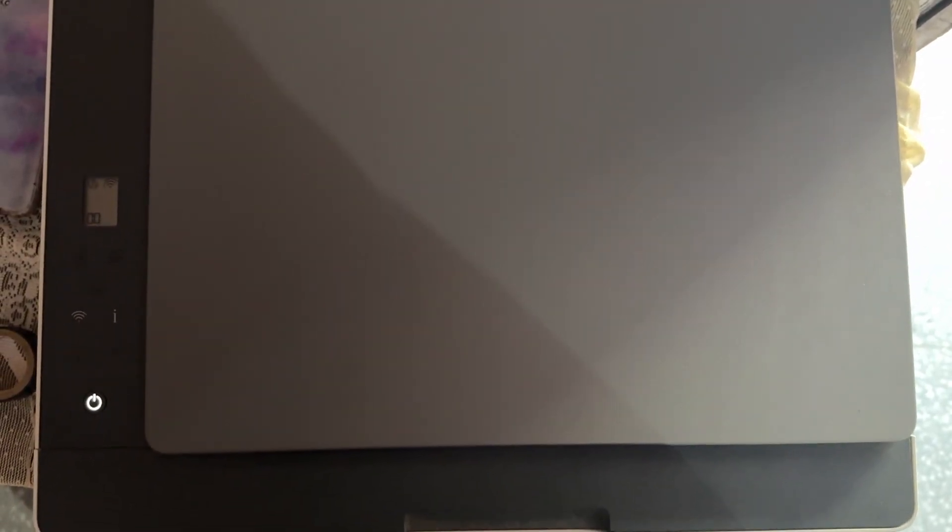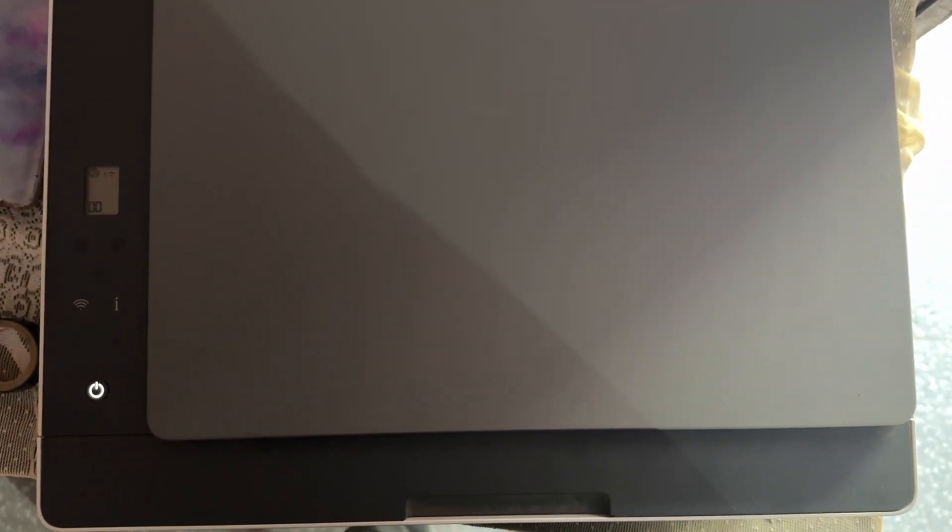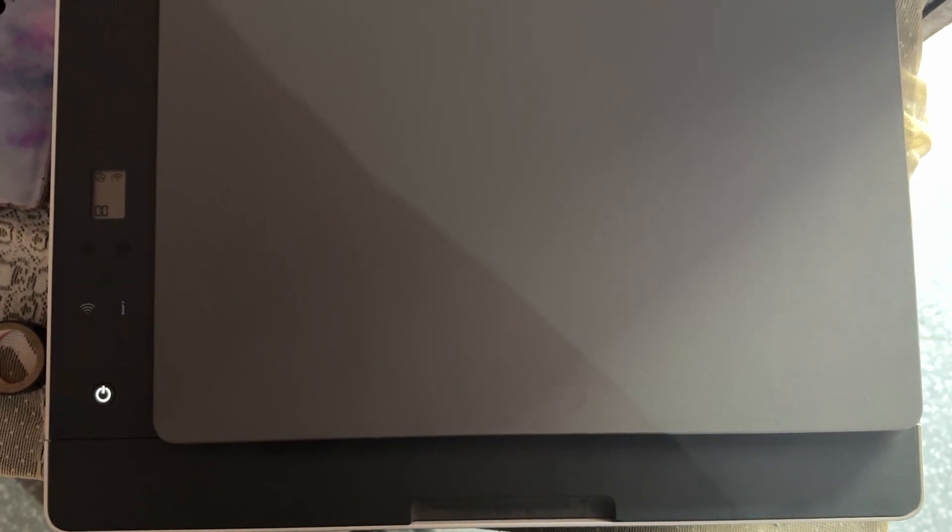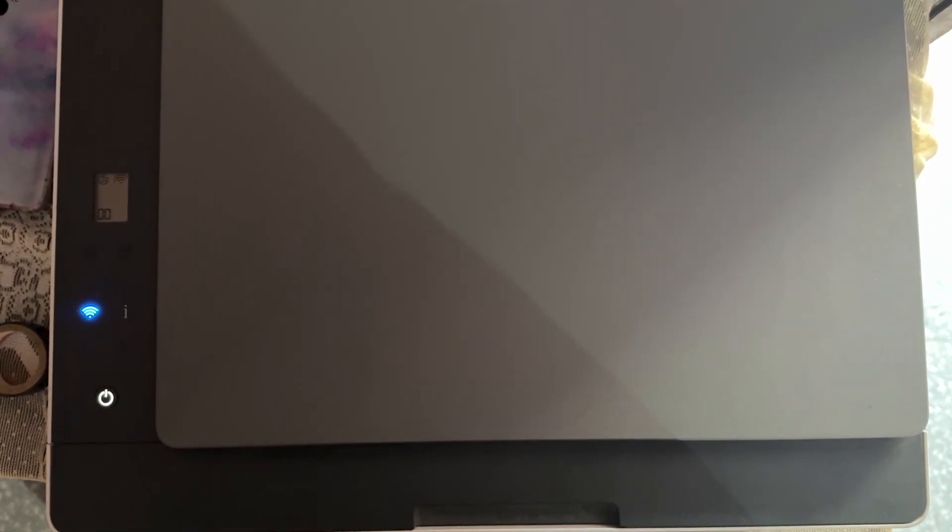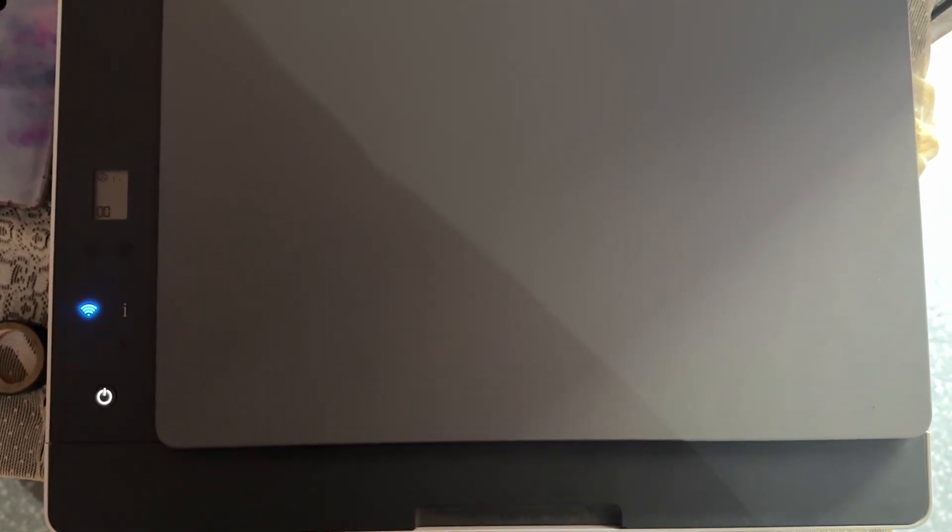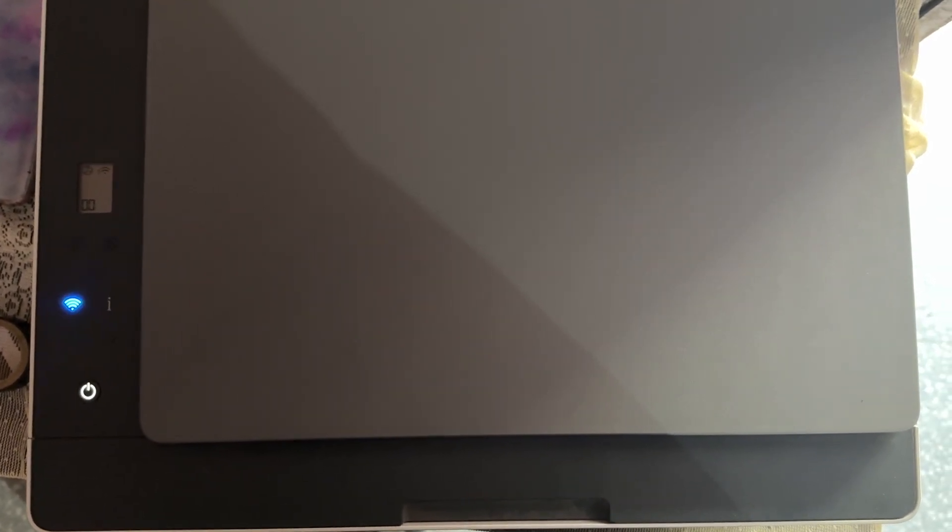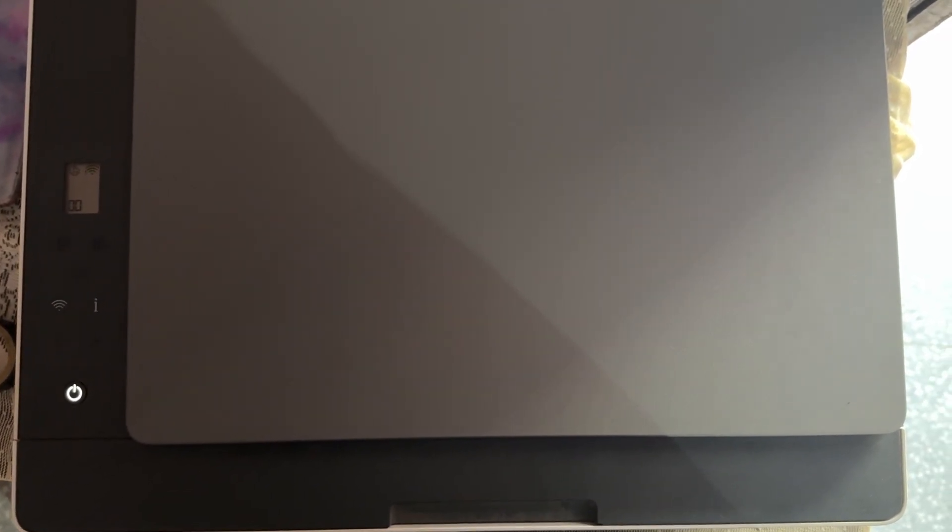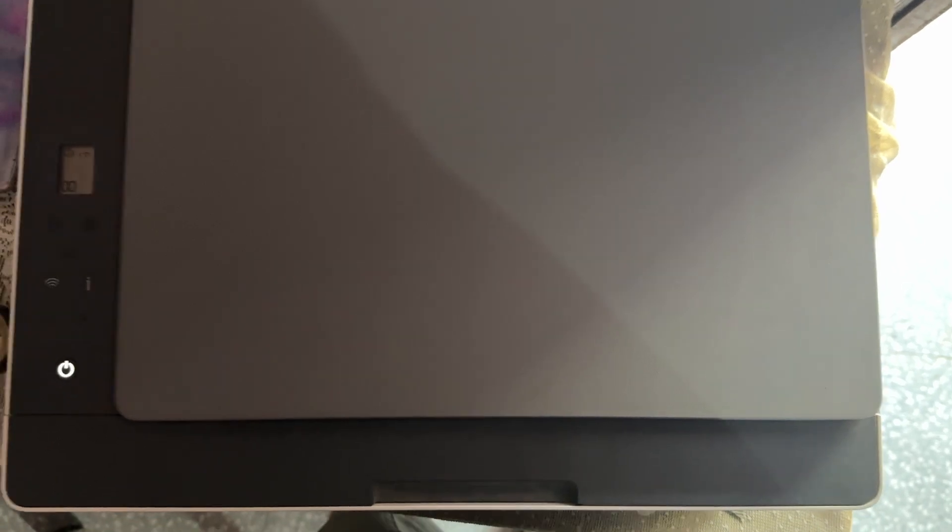Hey guys, in this video we will see how to reset HP Smart Tank printer. If you want to factory reset your HP Smart Tank printer, it is very simple.